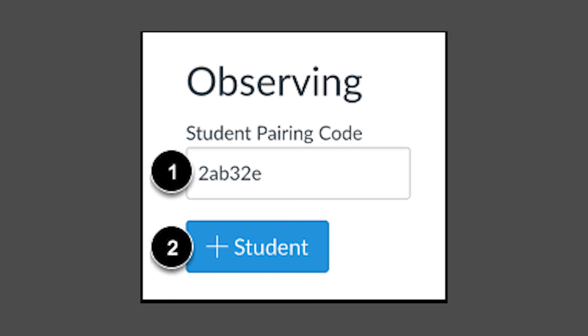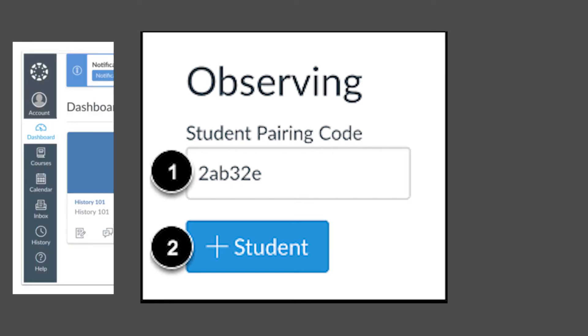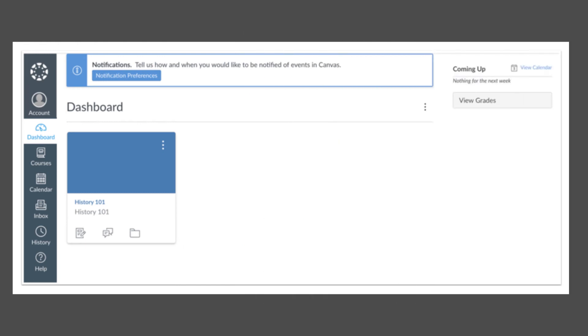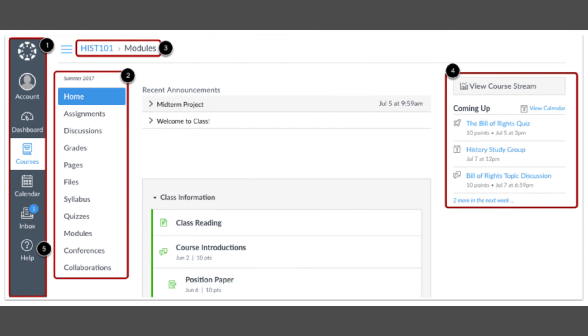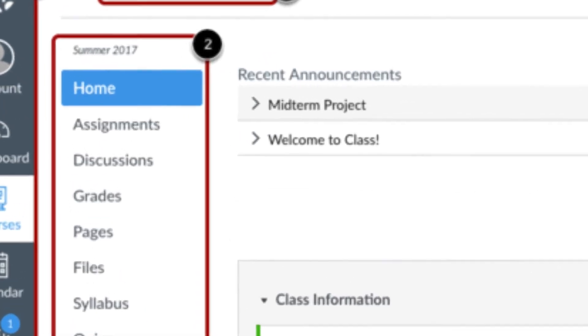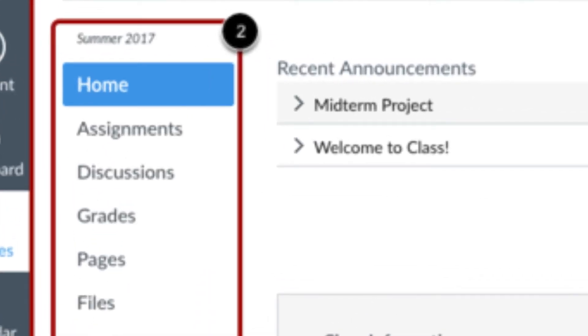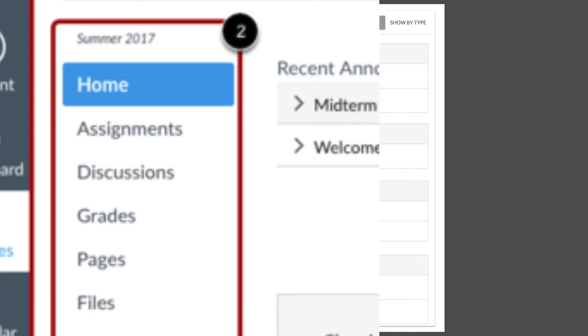Your dashboard is your home page. It lists each of your children's courses. Click the name of a class to go to that class's page. Each class page has links on the left for Home, Assignments, Discussions, and Grades. Click Assignments to see all work assigned to your children.